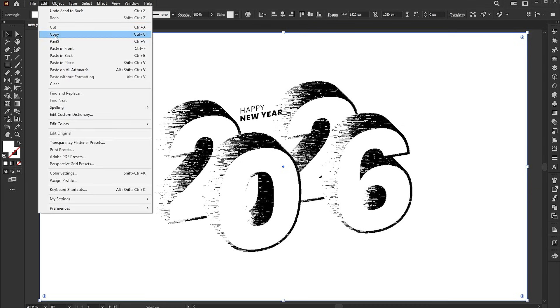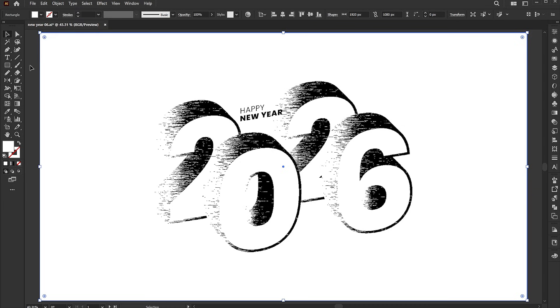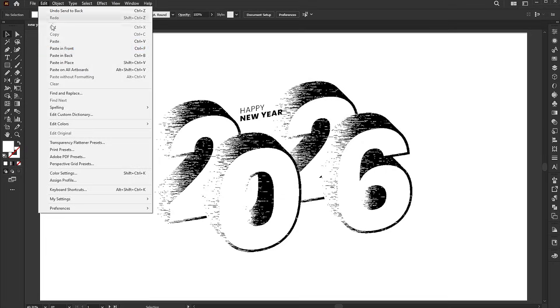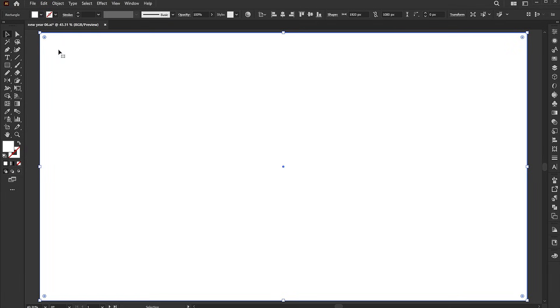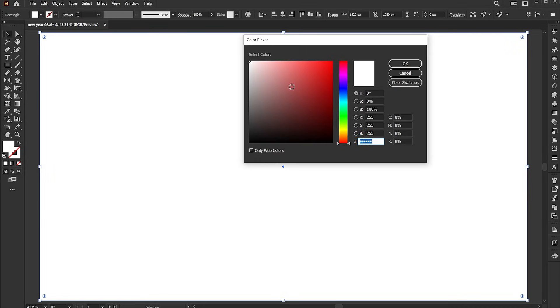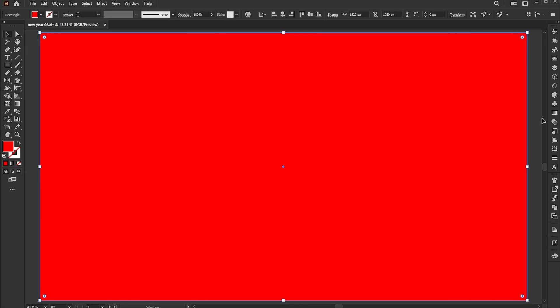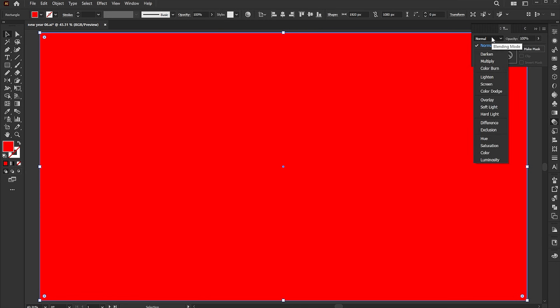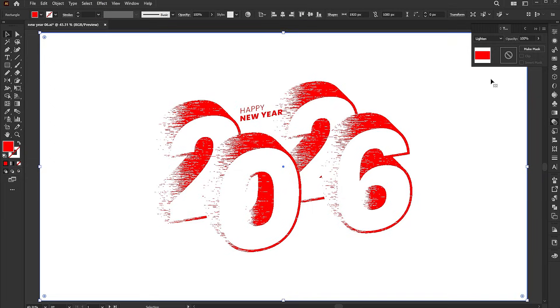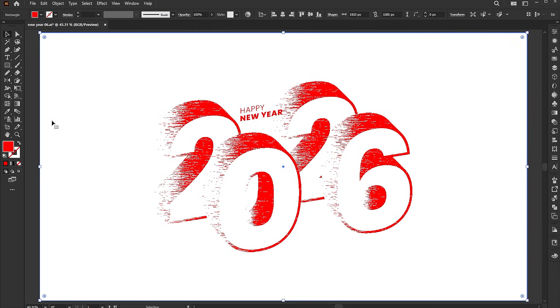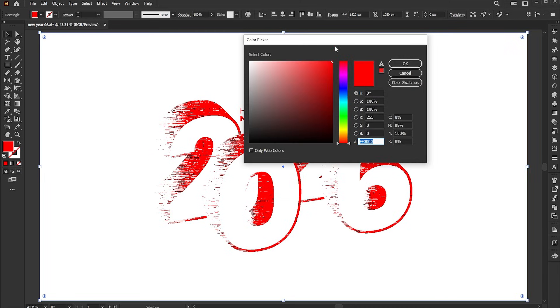Copy it and paste it in front. Apply any color to it. Change the blend mode to lighten. You can change the color with just one click.